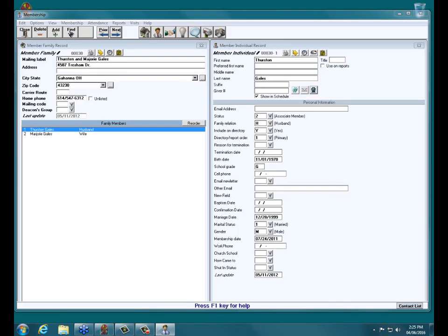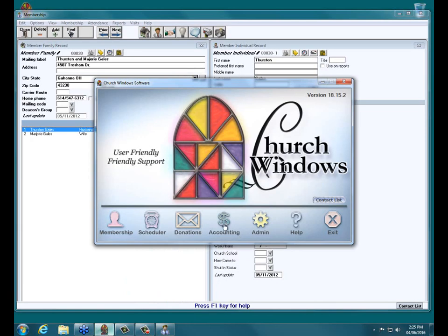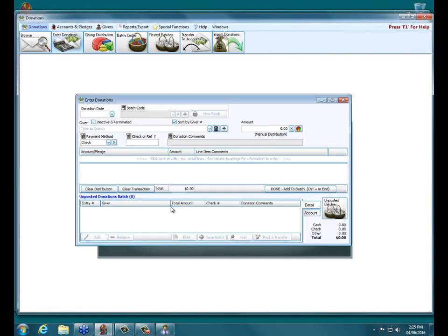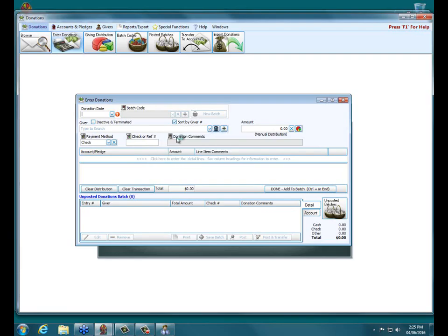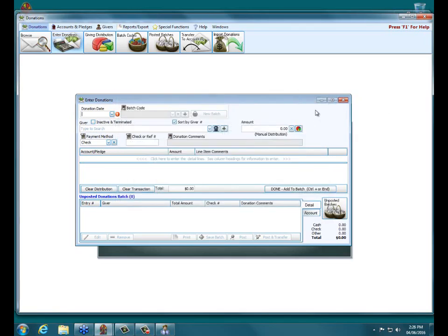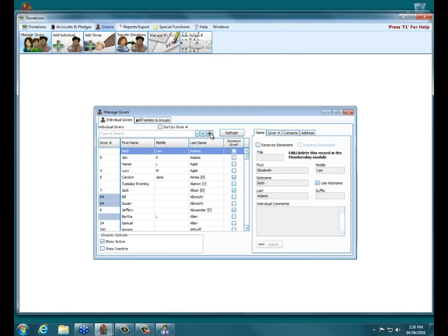Someone asked: is there a way to have new donors be automatically entered into the member database? In the most current version, when you're in Donations and entering someone, if you click the little plus sign by Giver, you now have the option to add a member or a visitor — prior to version 18 you could only add people to donations. Choosing that option creates a household and individual record over in the membership database. From Manage Givers, if you click the plus at the end of individual givers, you also have the option to add a member or a visitor, which creates a record in the member or visitor file.